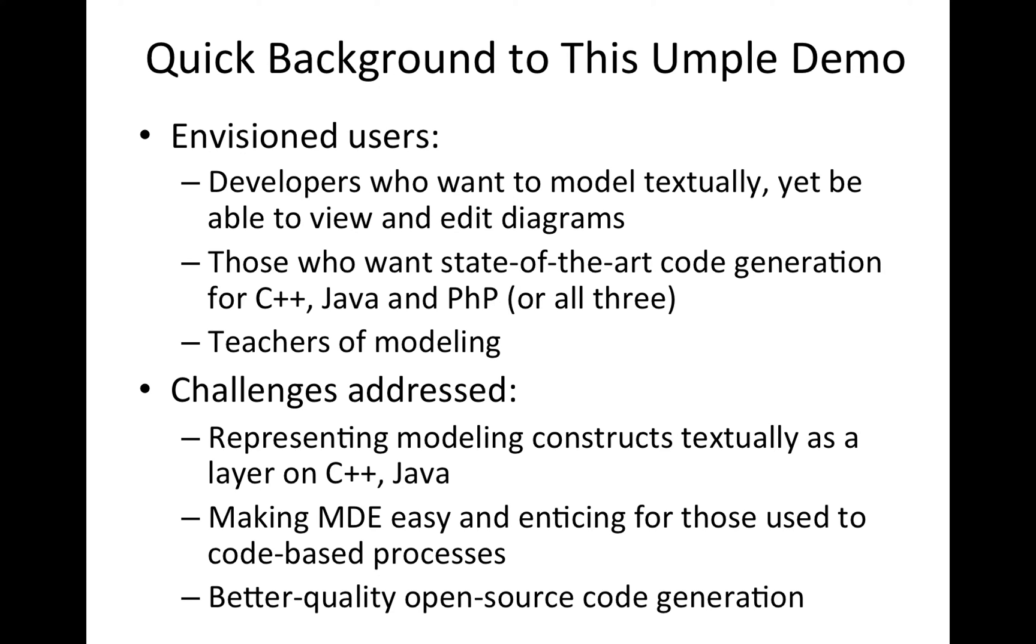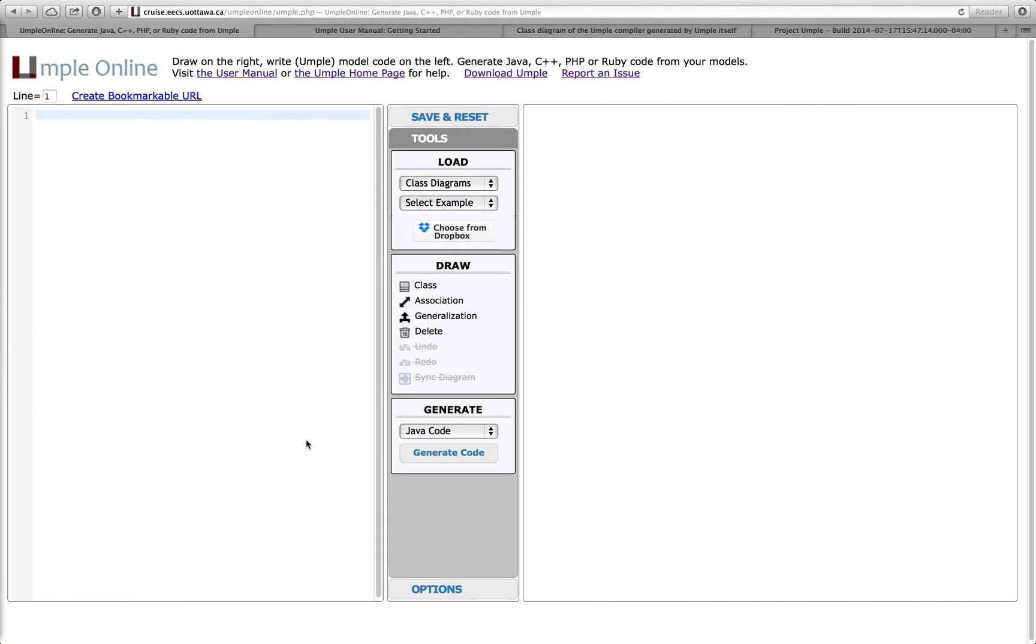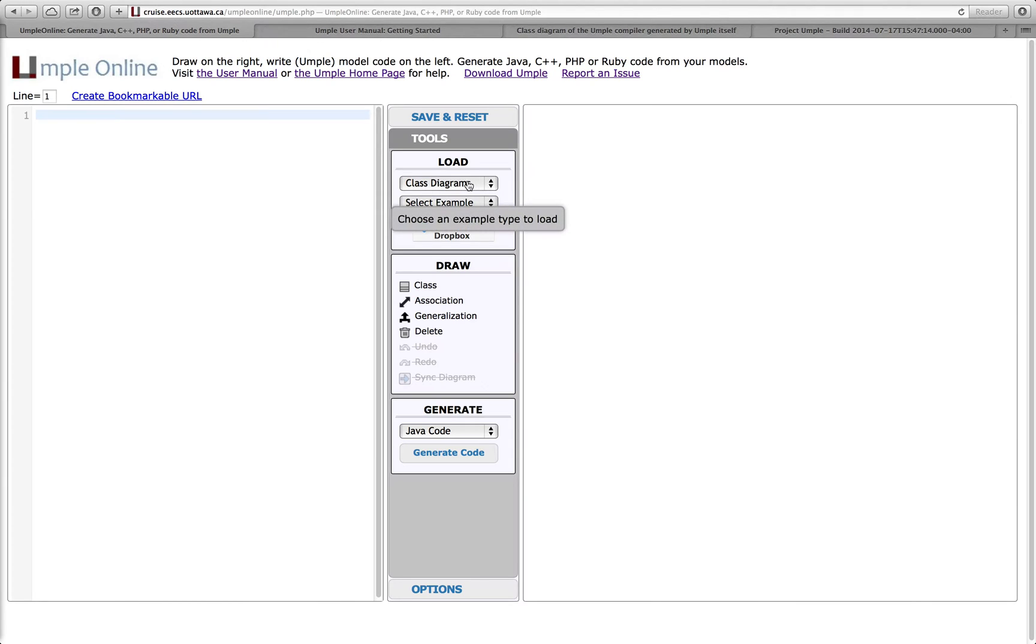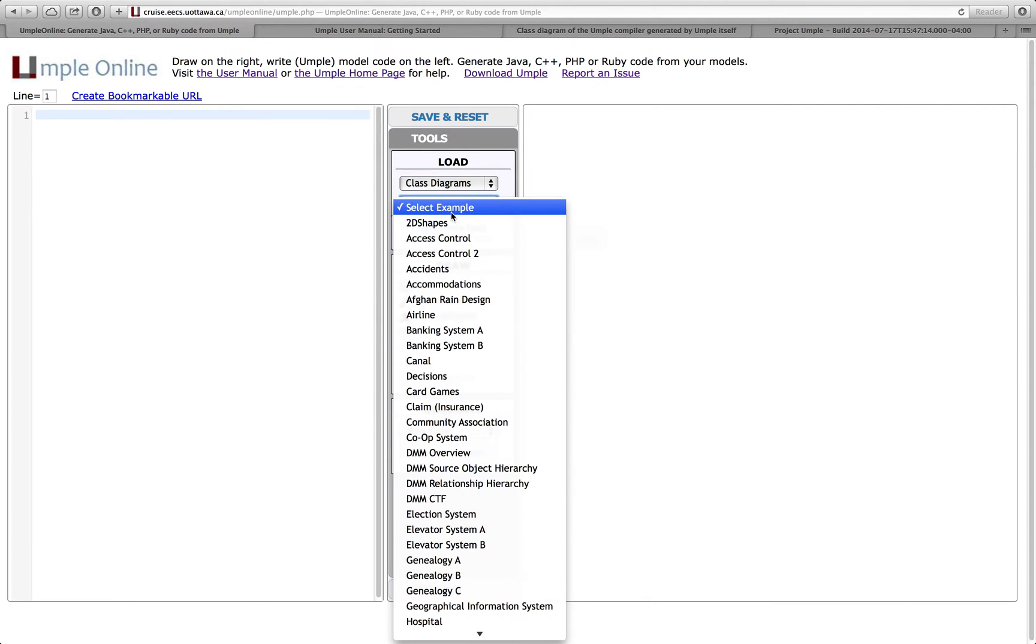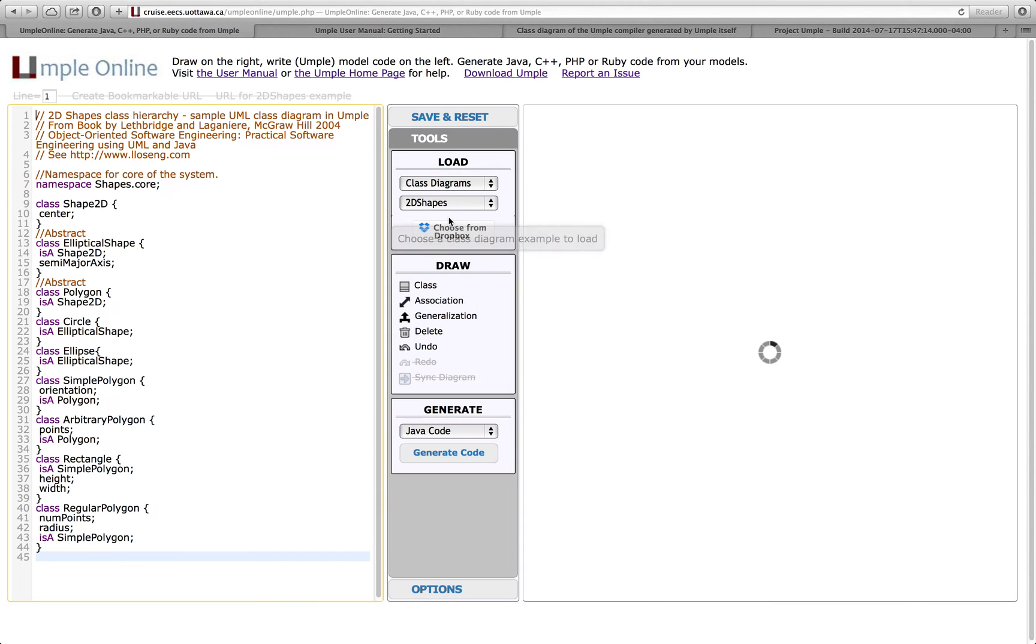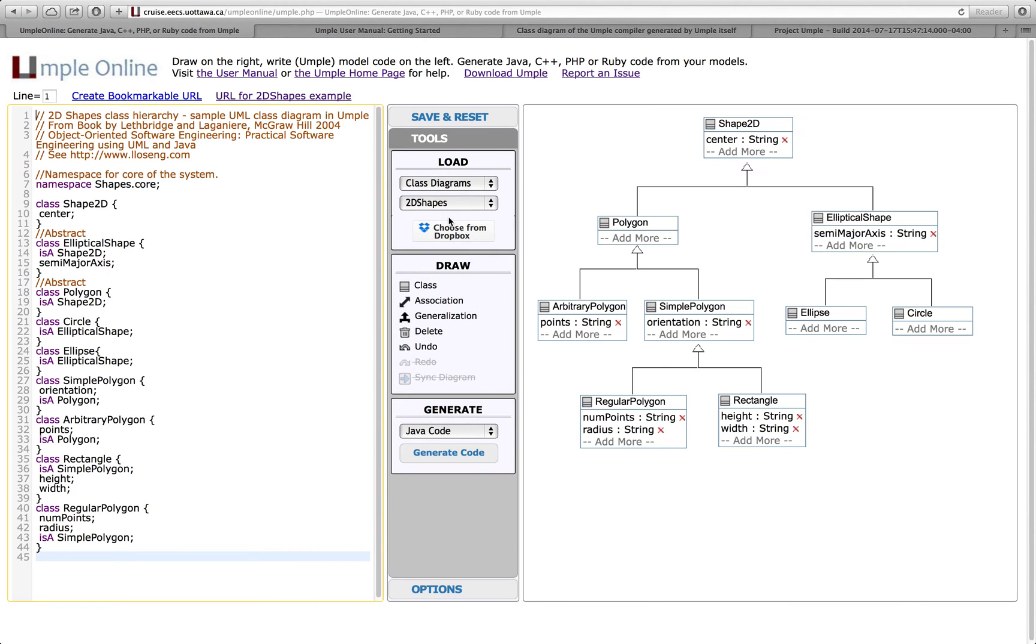We're going to start taking a look at the UMPL online application. This is a website. It's not the only way to run UMPL. You can also use Eclipse and the command line. Let's pick an example class diagram from this menu. This is, for example, a hierarchy of two-dimensional shapes.